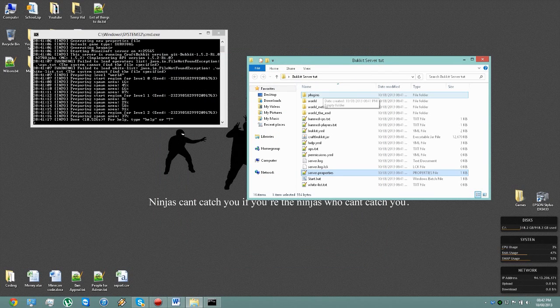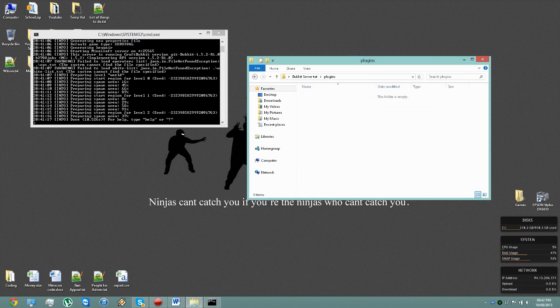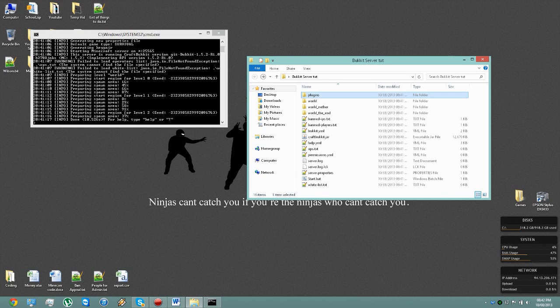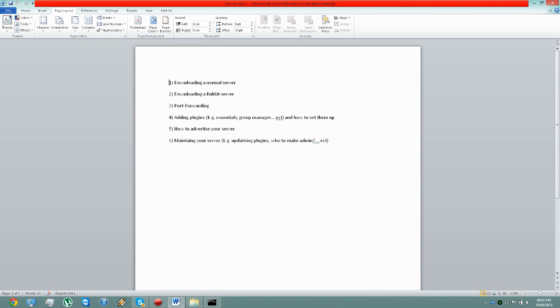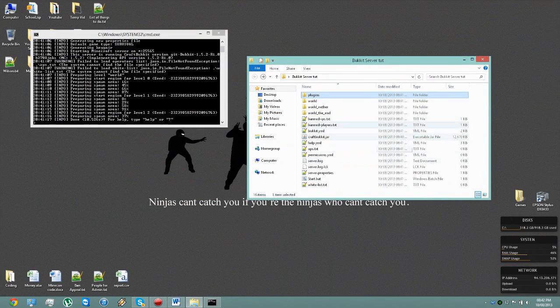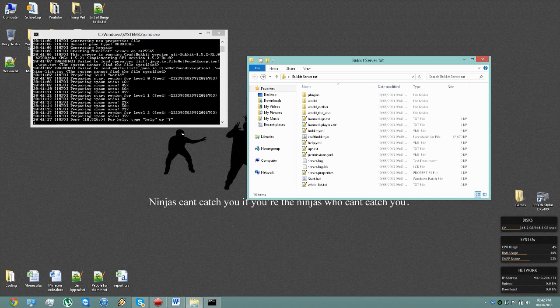So when you get a plugin, you place it in this folder. I'll be covering how to do plugins in episode 4. Next episode, I will be talking all about how to port forward, and that means how to make your server reachable by other players.